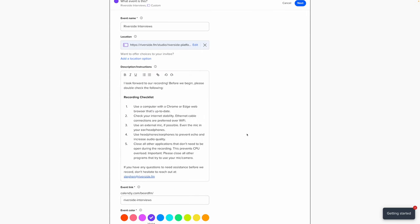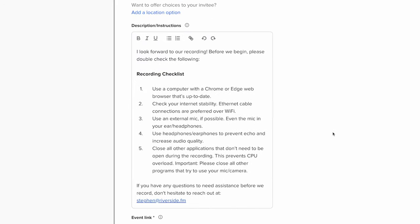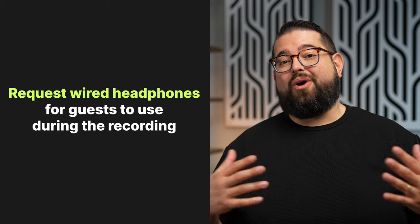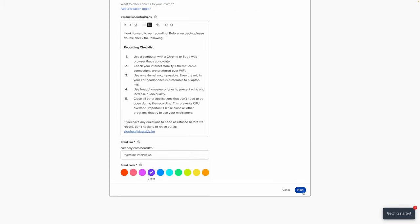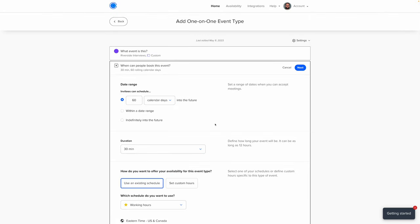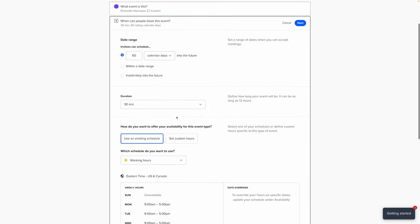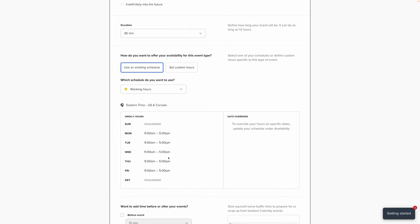In the description field, include as many details as possible that your guest will need. Include instructions to open the link in Chrome or Edge, encourage them to check their internet stability and connect via ethernet if possible, use an external mic for best audio quality, use headphones to reduce echo, and close other applications so recording goes off without a hitch. Provide your email in the description as well so they can contact you if they have questions.